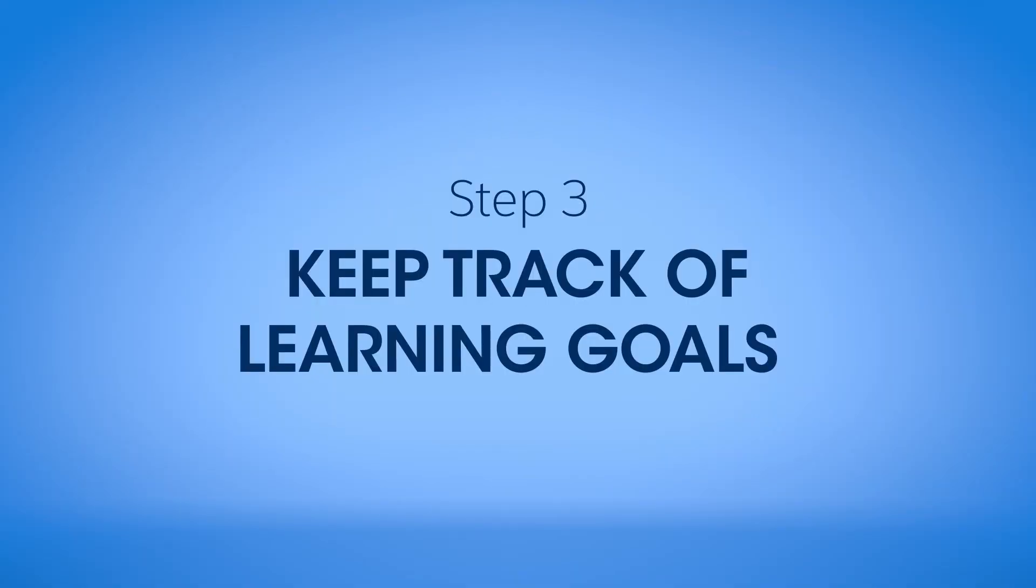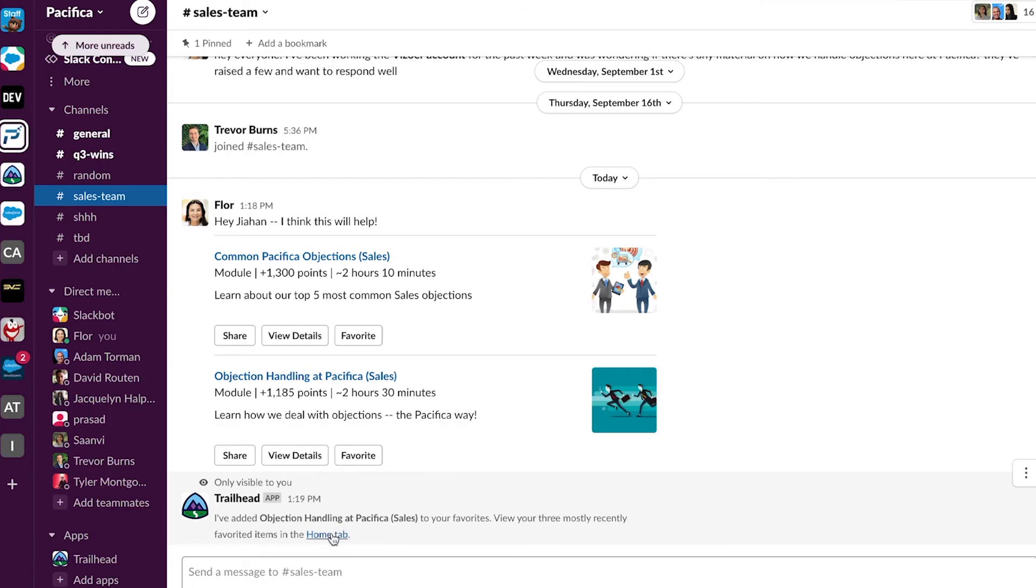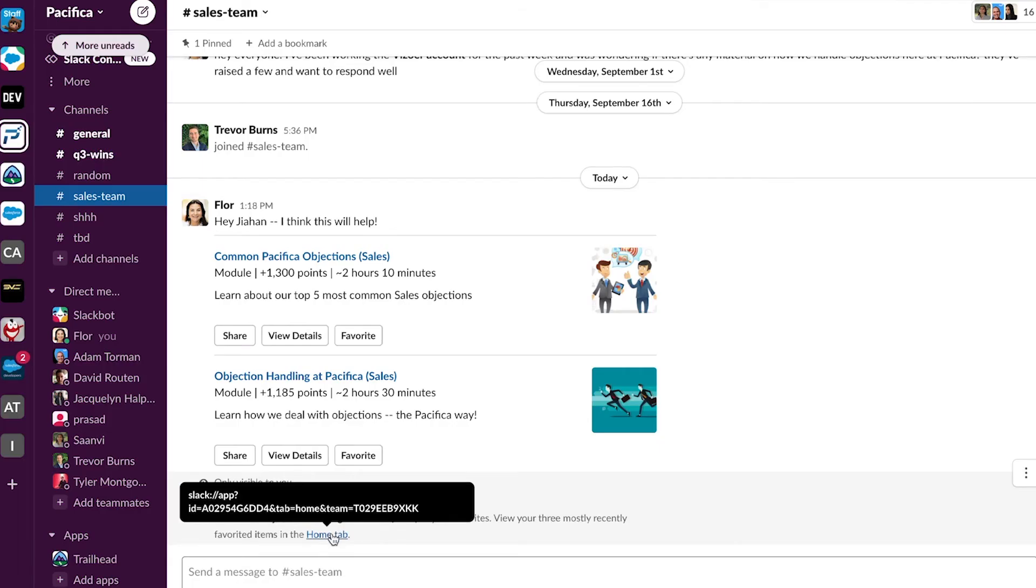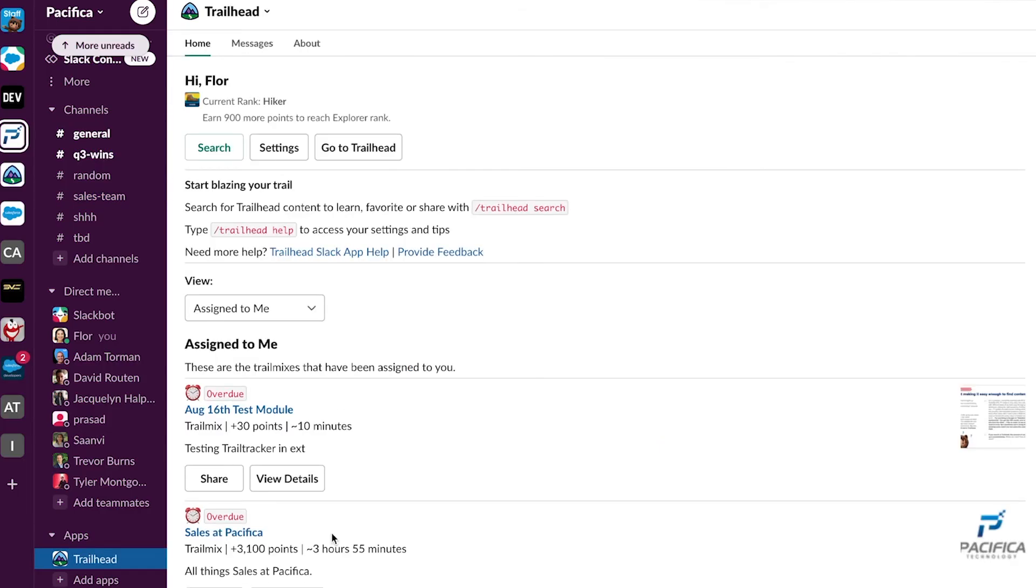Keep track of your learning activity at a glance right from the app Home tab in Slack. Click on the Home tab to see My Trailhead already working right in Slack.